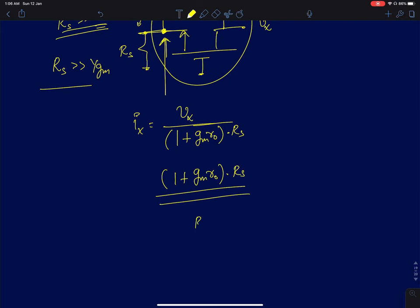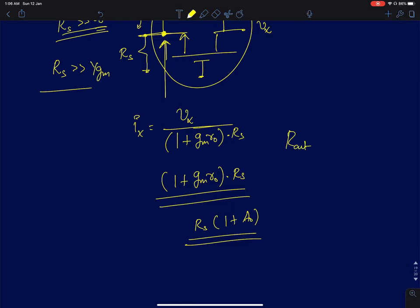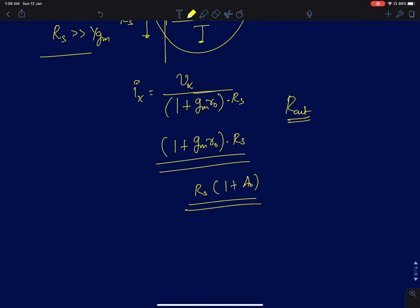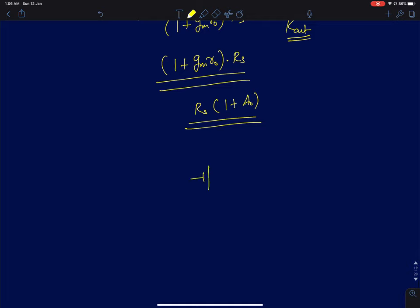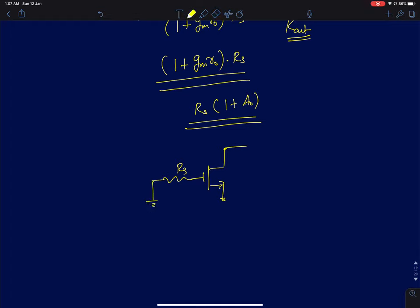The output resistance actually depends on the source resistance, which is a very interesting property. In a common source configuration, no matter what resistance you connect at the gate (input terminal), Rout is always r0, independent of rs. In a common gate configuration, the output resistance is a very strong function of rs.